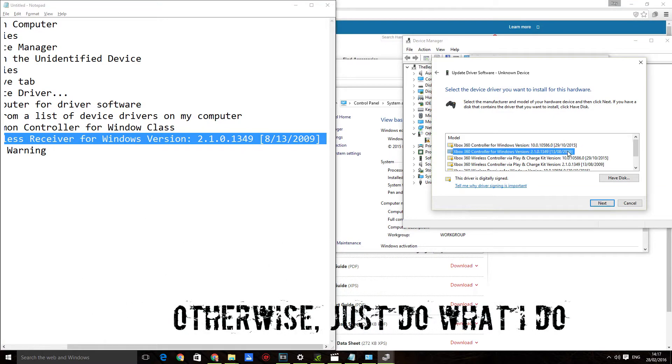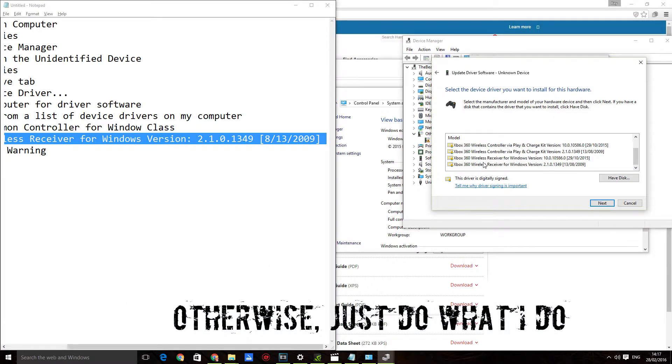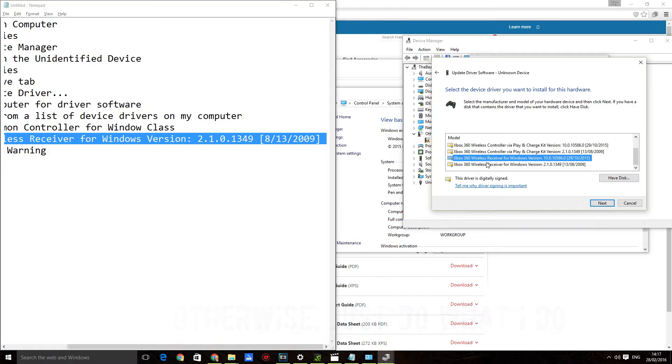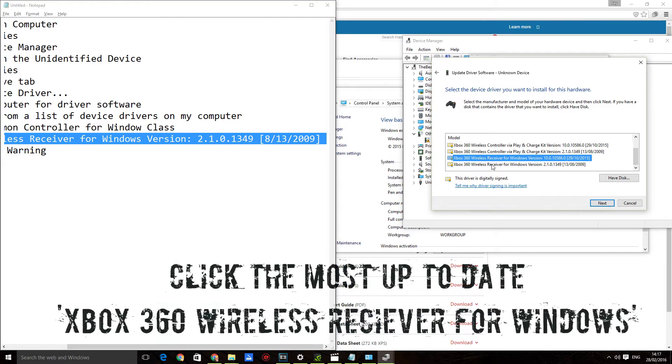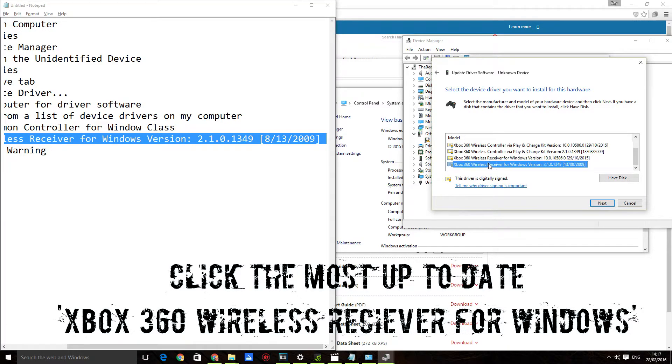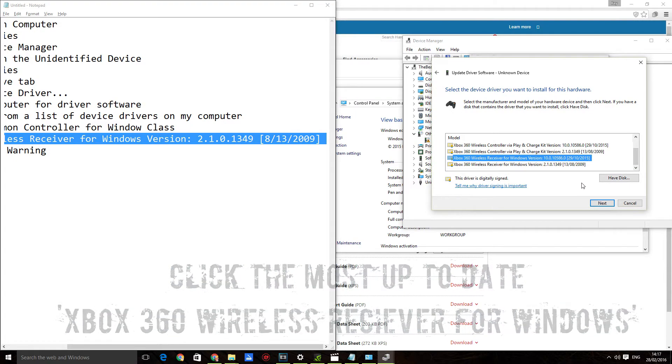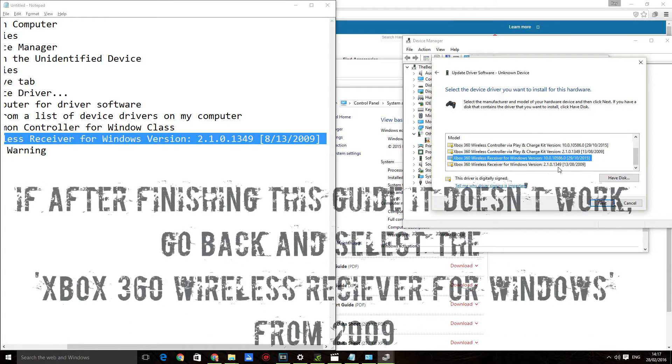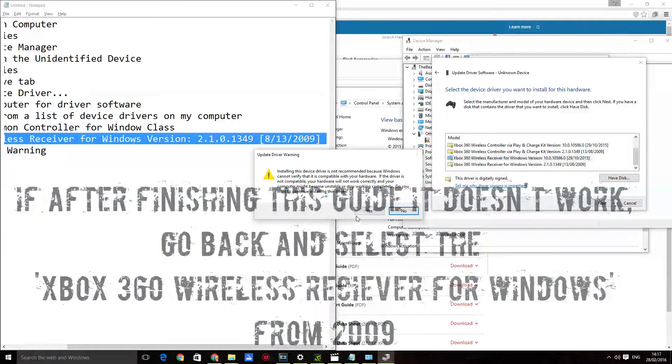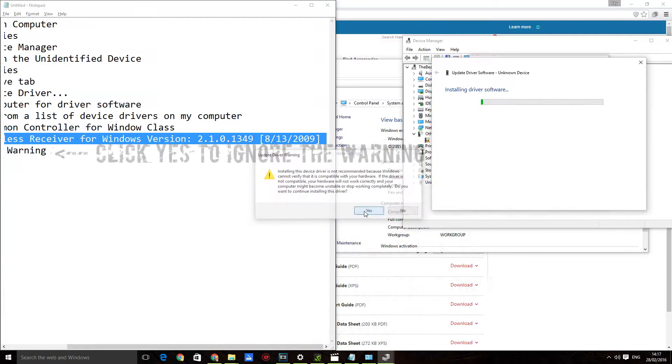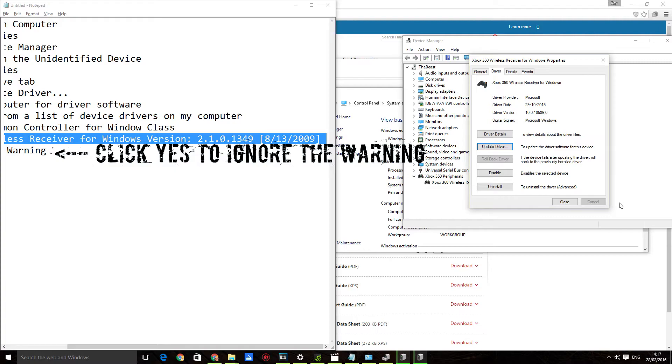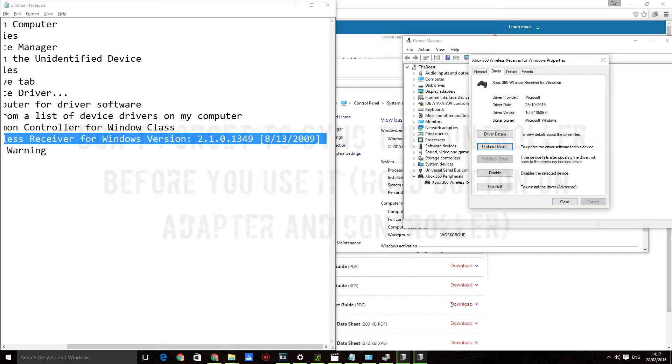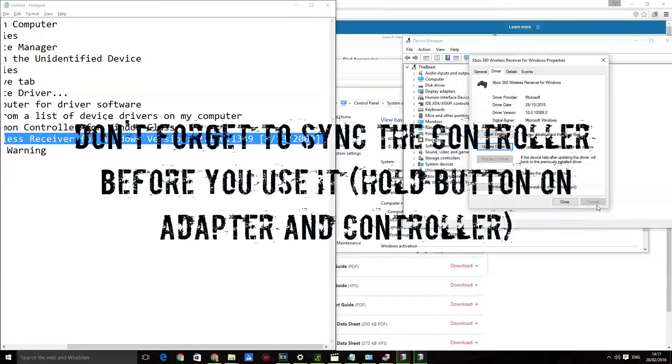The important thing is it's one of these: Xbox 360 Wireless Receiver for Windows. And obviously click the most up-to-date one unless that doesn't work for you. After doing this guide, go back, repeat the steps, and just click this one. Click on Next, click on Yes, and boom. The controller is now recognized.